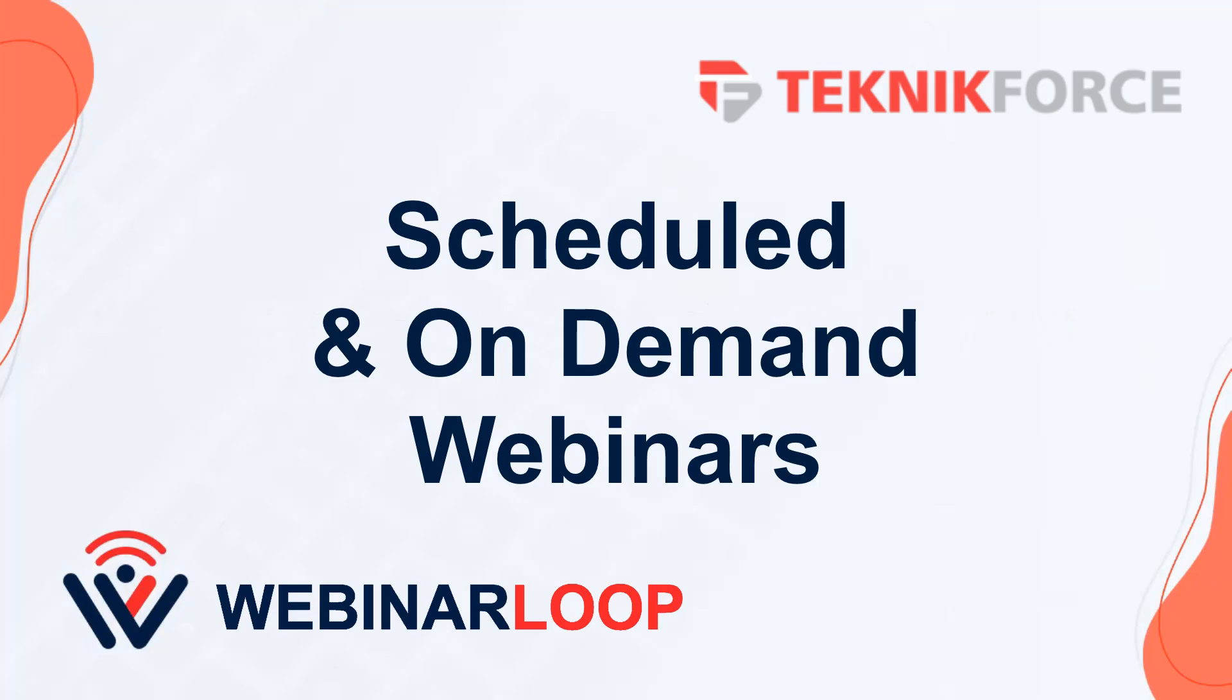And that's how to set up scheduled or on demand webinars with WebinarLoop. I hope you found this tutorial useful. Thanks very much for watching.